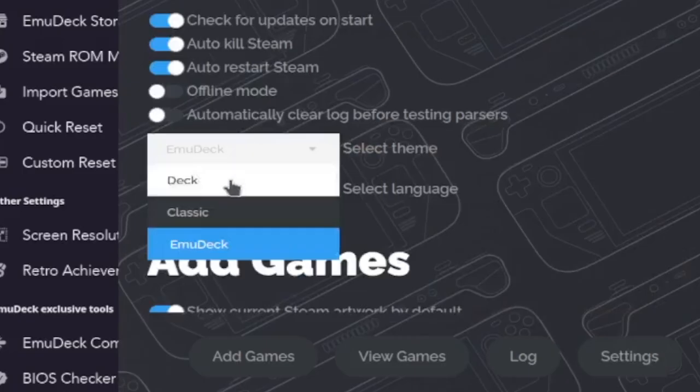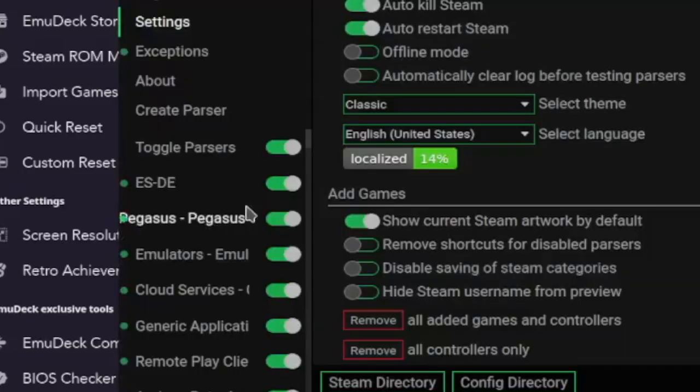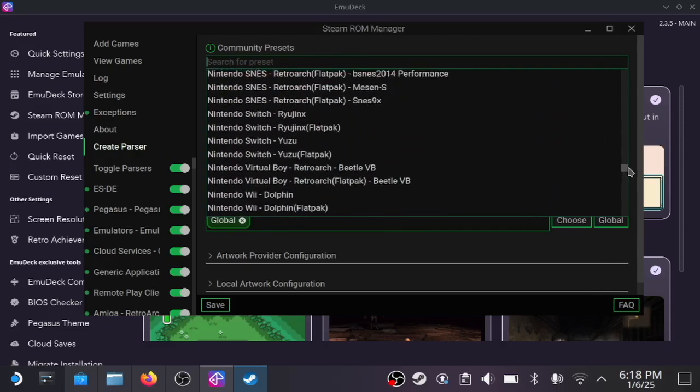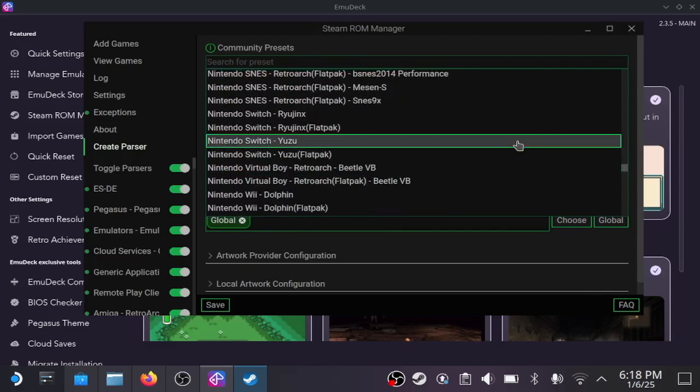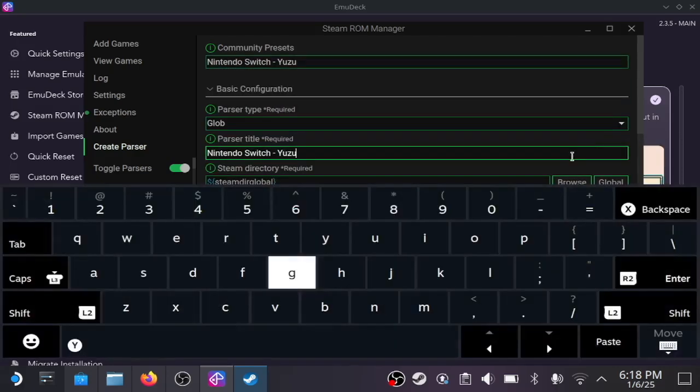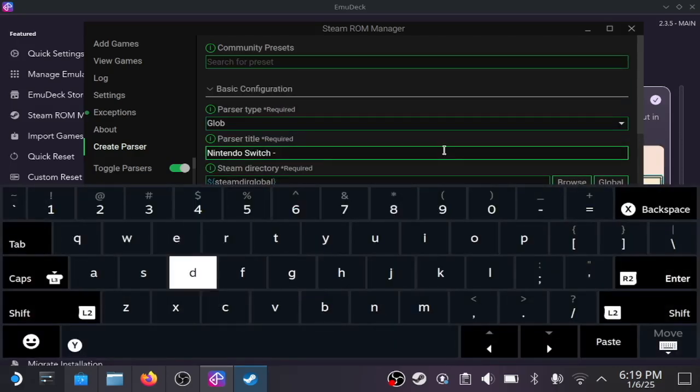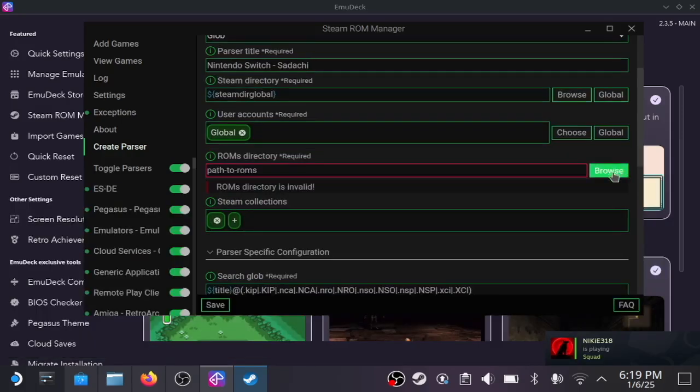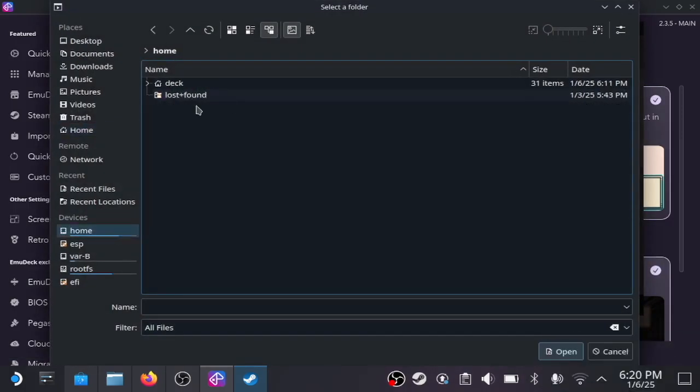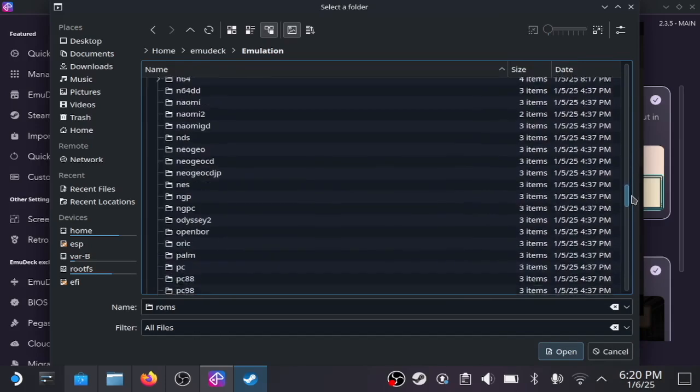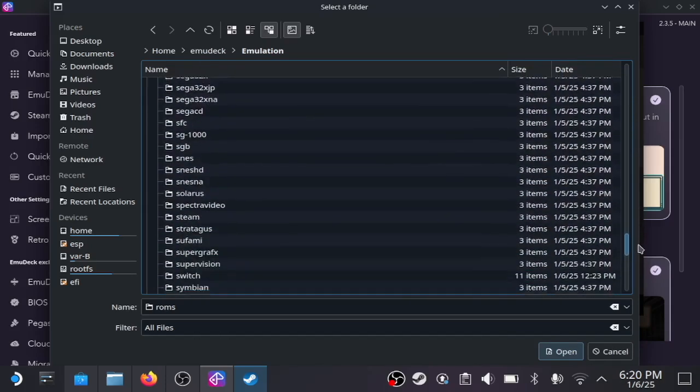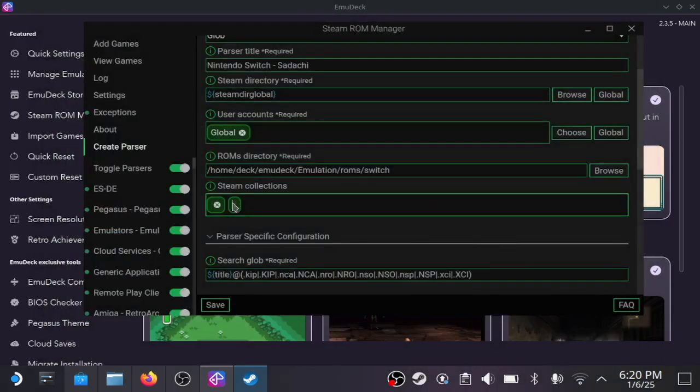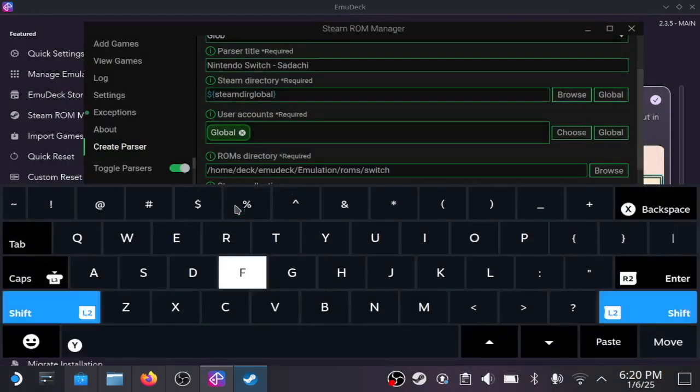Go to settings, then classic. You're going to duplicate the preset Nintendo Switch - Yuzu and rename it Nintendo Switch Sudachi. Browse and add where your Switch games or ROMs are. For your Steam collections, you can name it whatever you want. I just went with Sudachi.